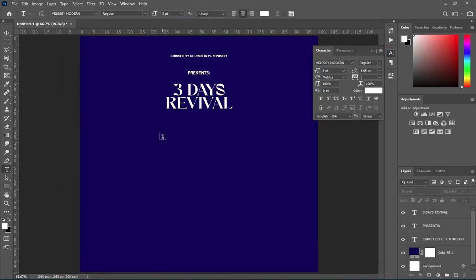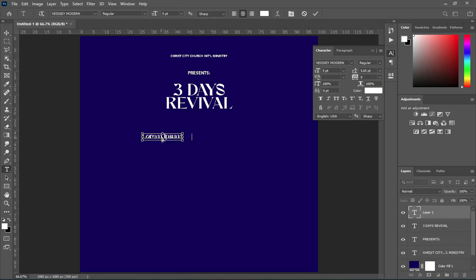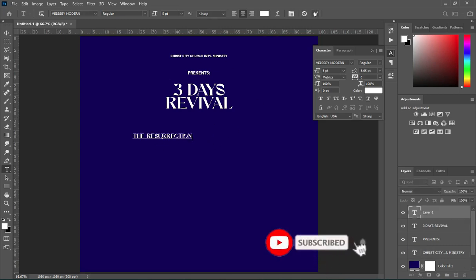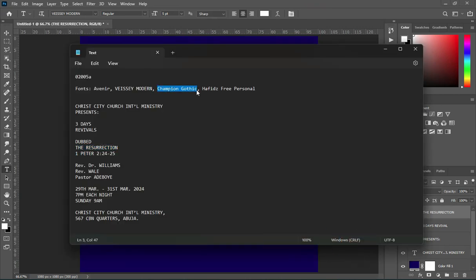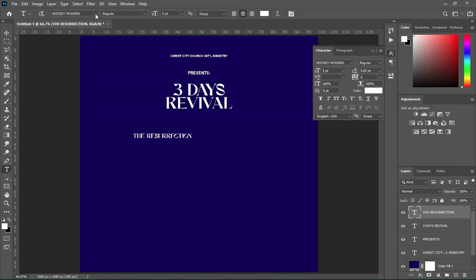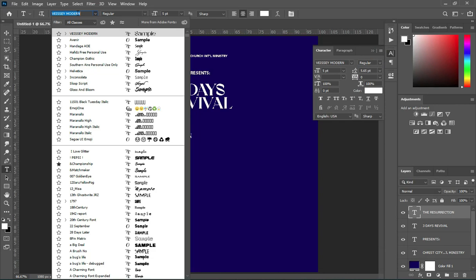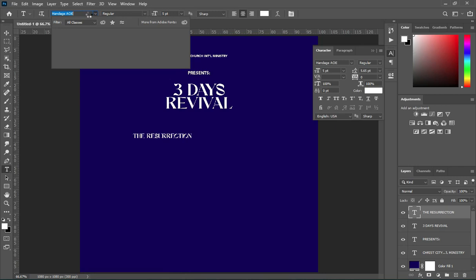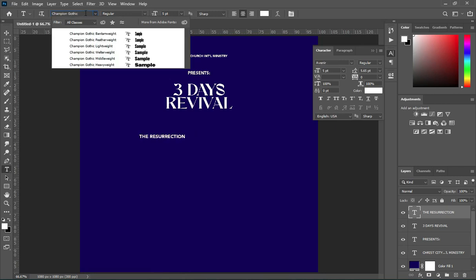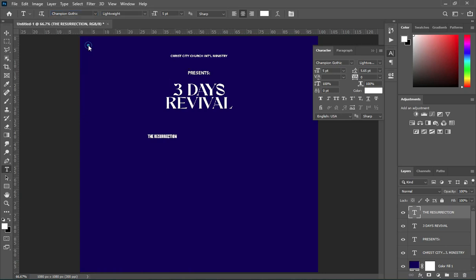Select your text tool, then Ctrl+V to paste. We are going to change the font — here is the font, so make a copy of it, then come over here, Ctrl+V to paste, or right click and paste it.